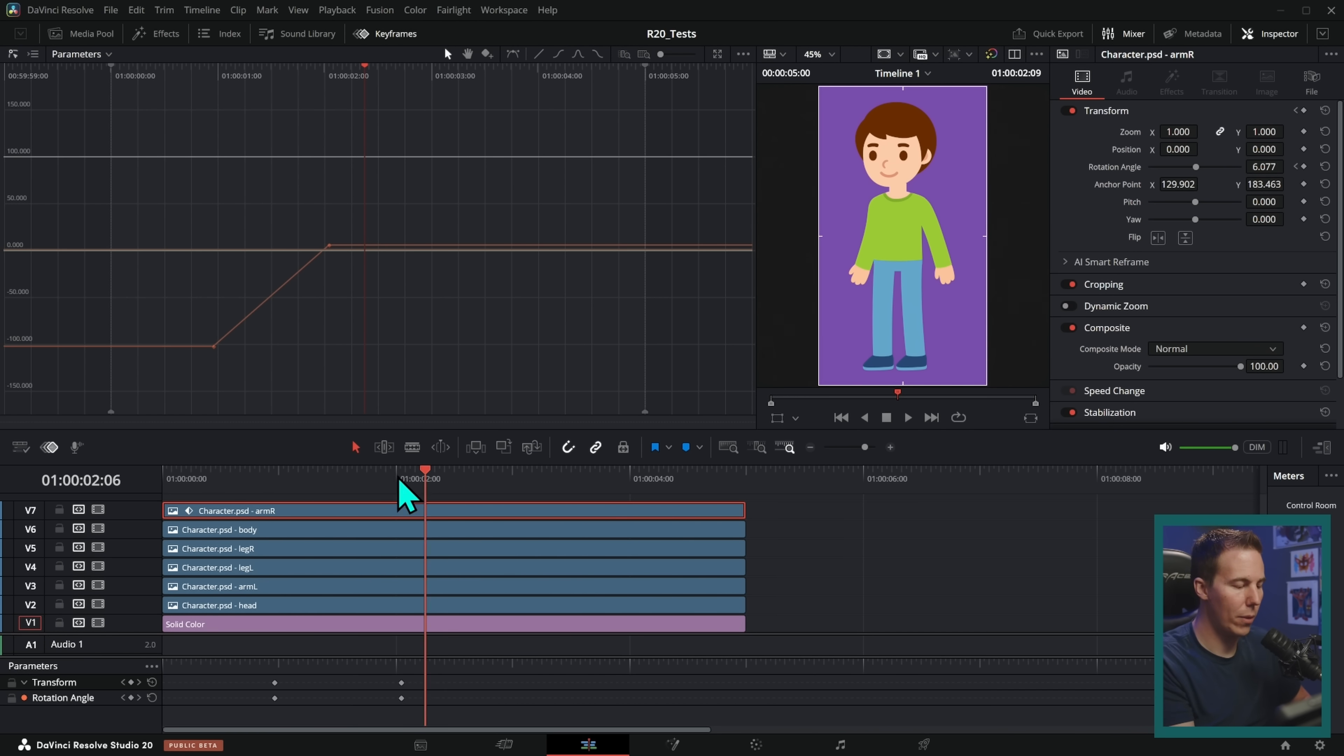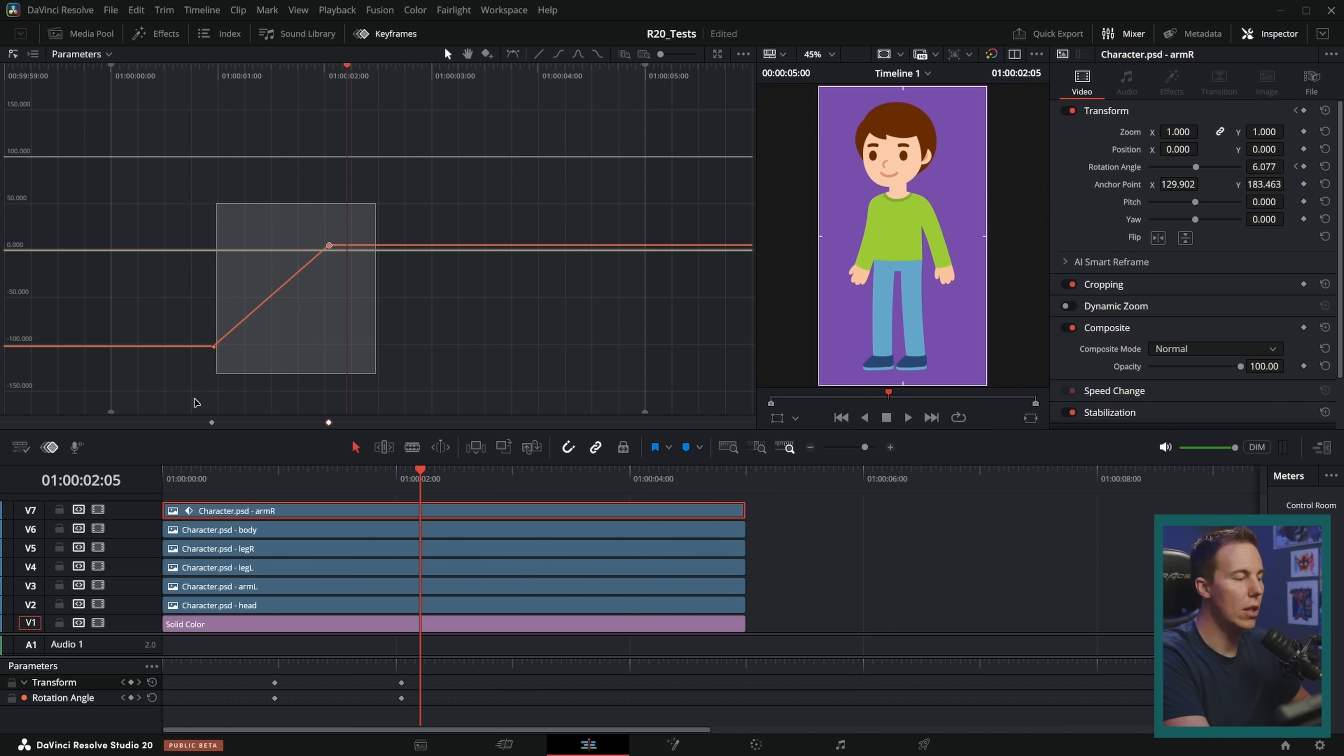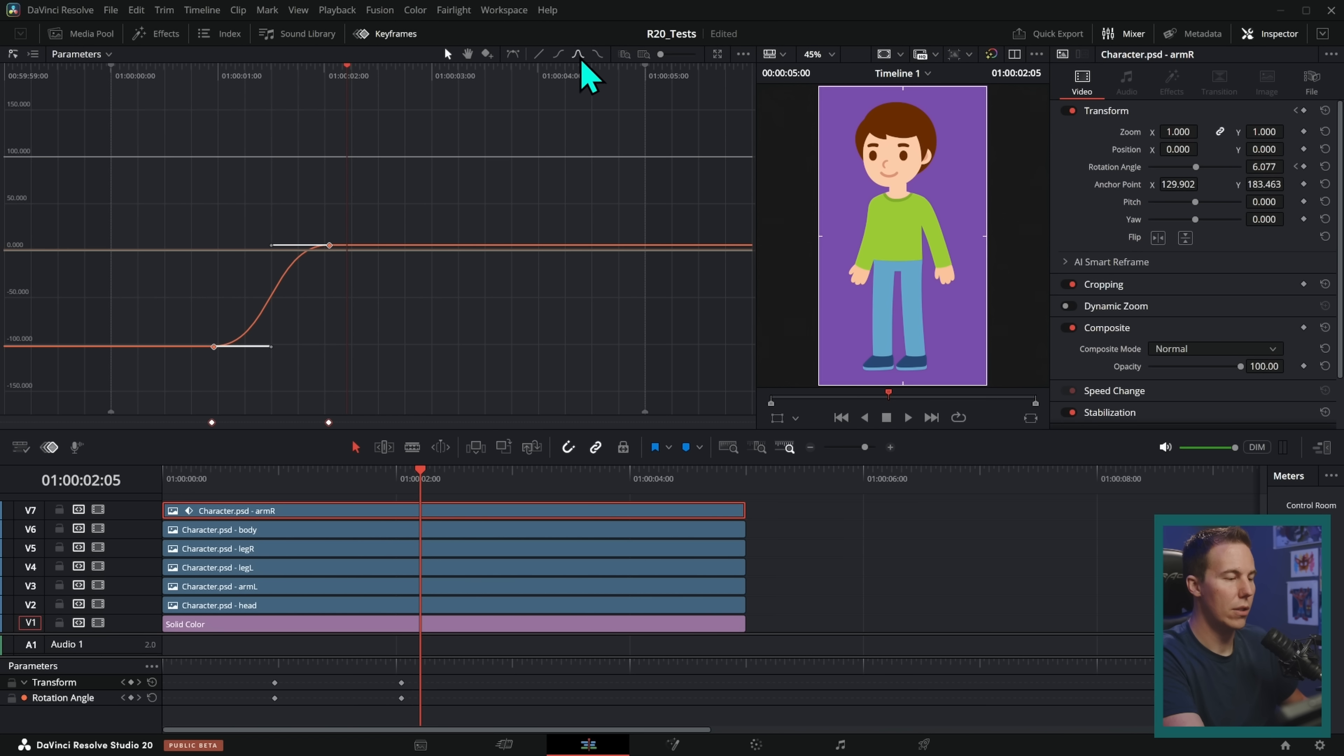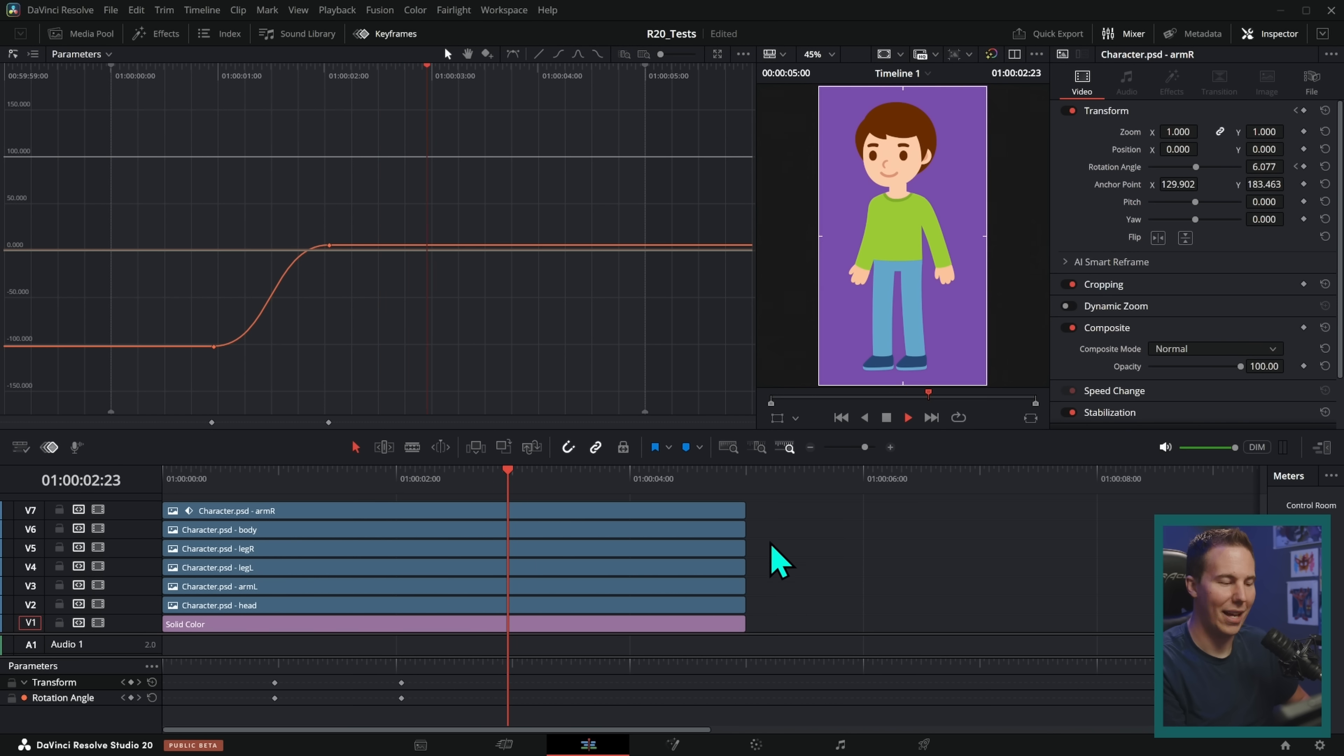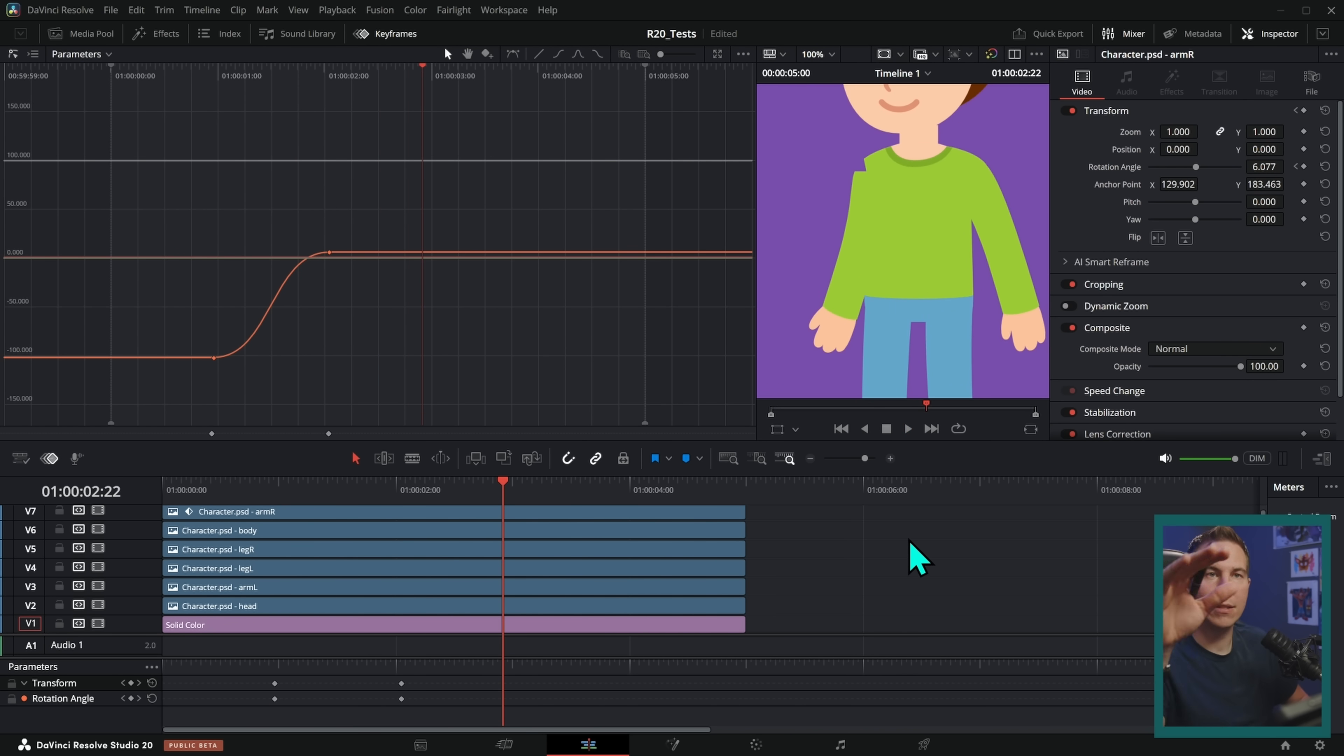So right now, if we were to play this back, we can see he moves his arm, but it starts moving immediately and it stops moving immediately. What we can do is we can select these keyframes and go up here and hit this button to automatically ease them. And so now as this plays back, oh, look at that. It's just a much nicer movement. It speeds up and then slows down before it stops.